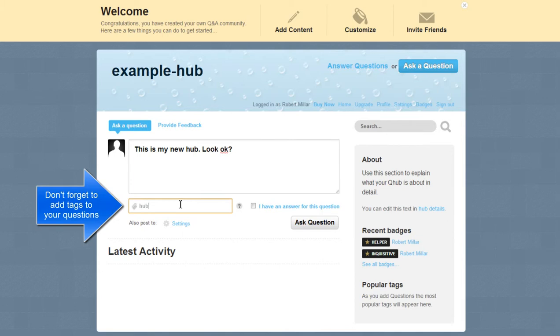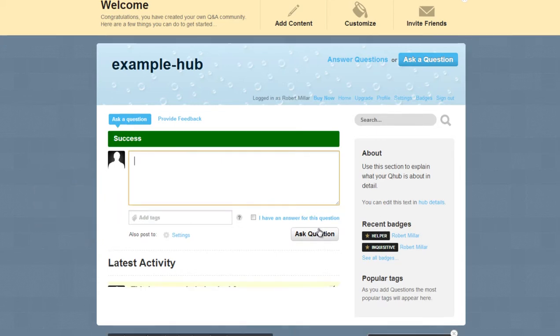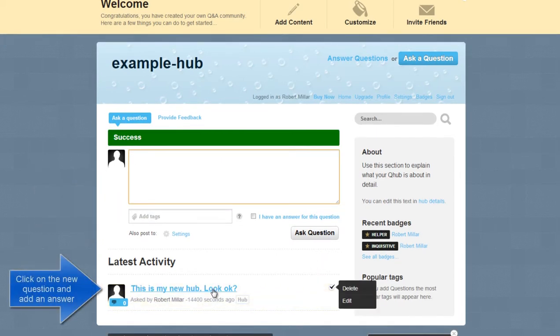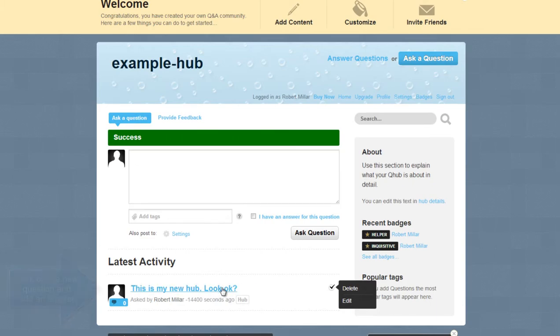Don't forget to add tags to your questions. Click on the new question and add an answer.